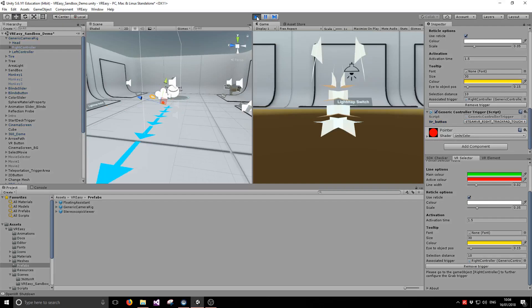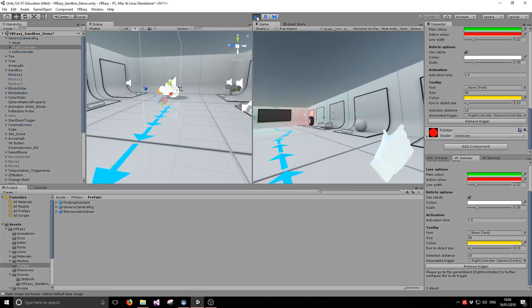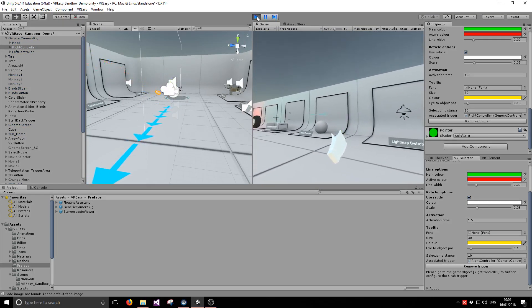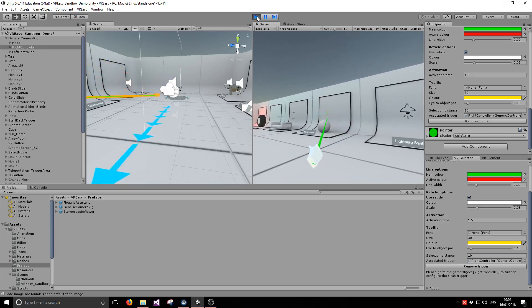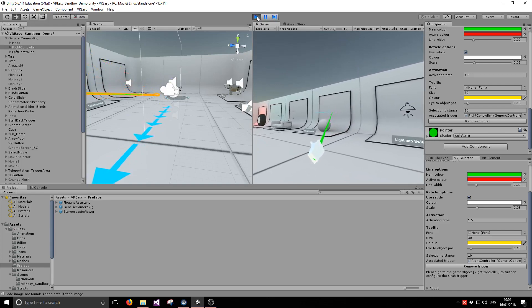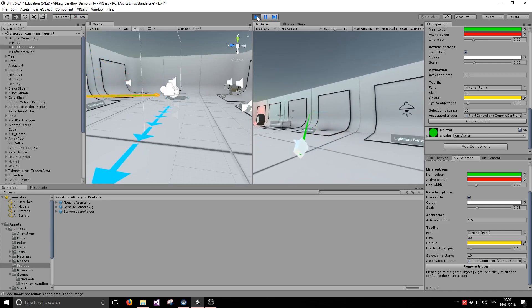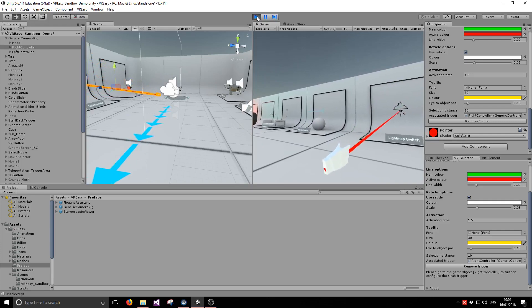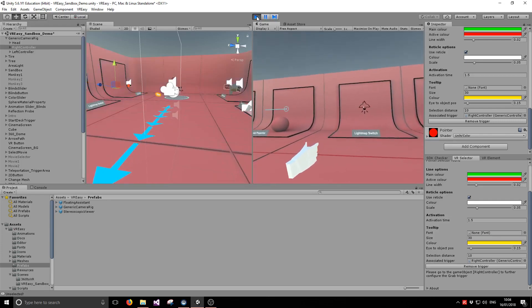So we hit play to test this quickly, and now we have the interactivity — touching the trackpad, we can interact with our objects.